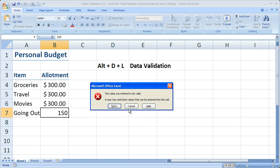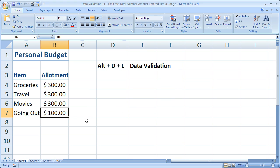So we got an error message, right? Because 300, 300, 300, 150 is over $1,000. So cancel that. And now the most that we can enter is $100.